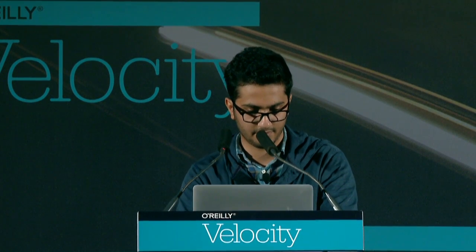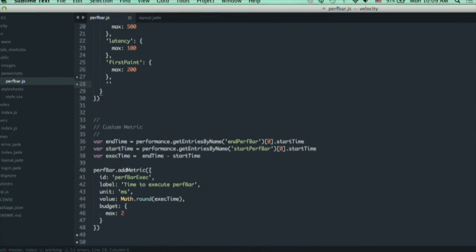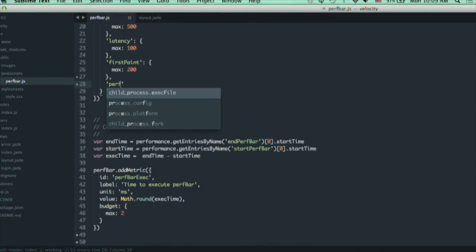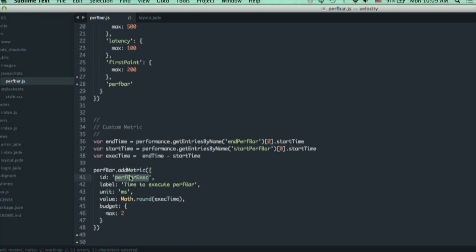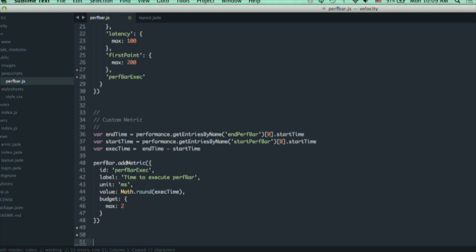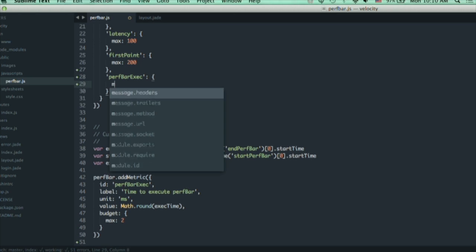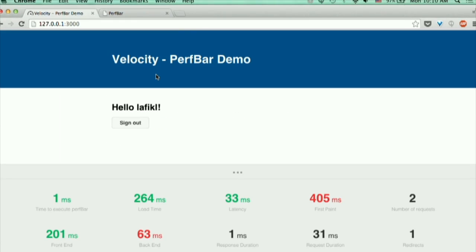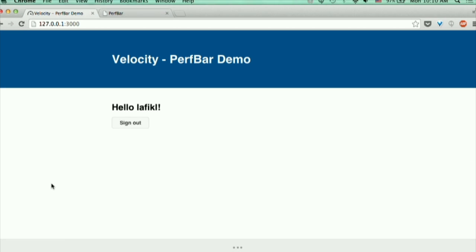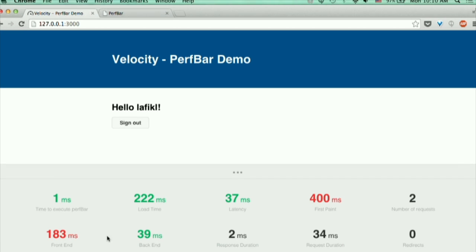For example, PerfBar, just get my caveat, and max is 3. You can see here now the max value is 3 milliseconds.